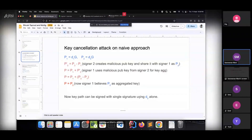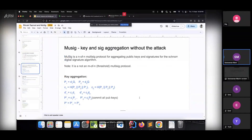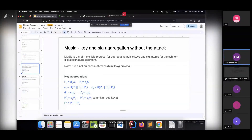Now we have to mitigate this problem — that is the idea that MuSig1 comes up with. What MuSig1 does: we need to do key aggregation, then signature aggregation, then verification — the same process but with a little bit of extra steps to mitigate these kinds of problems. MuSig is just an N-of-N multisig protocol for aggregating public keys and signatures on top of the Schnorr digital signature algorithm. It's N-of-N, not M-of-N — it is not a threshold multisig protocol like 2-of-3. You can only do 2-of-2, 3-of-3, 4-of-4 — N-of-N is the only possibility with the MuSig protocol.